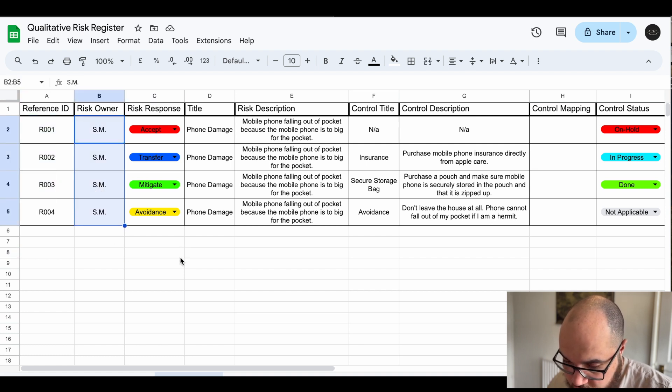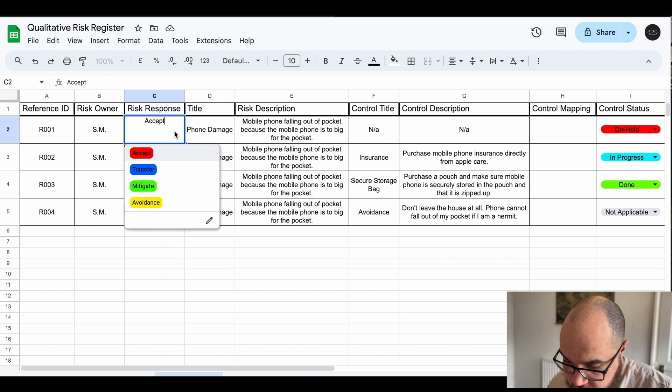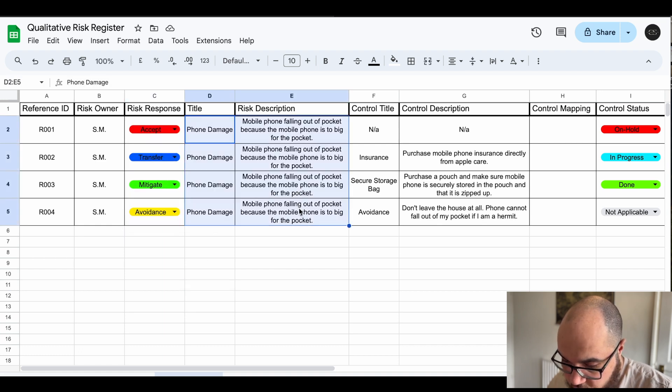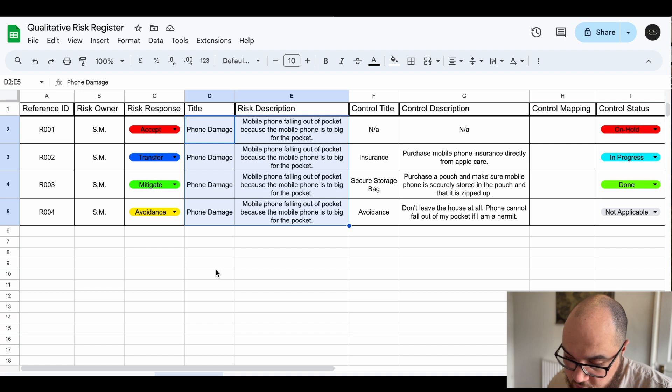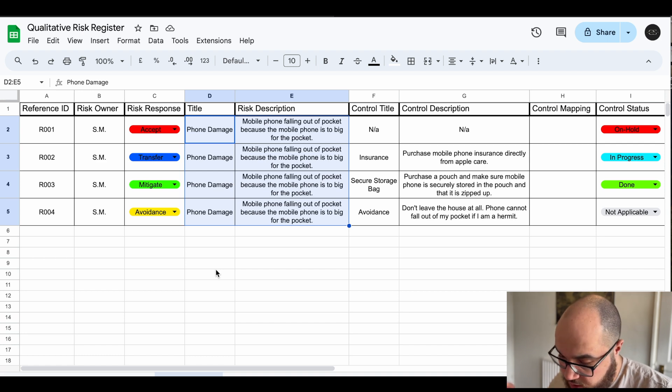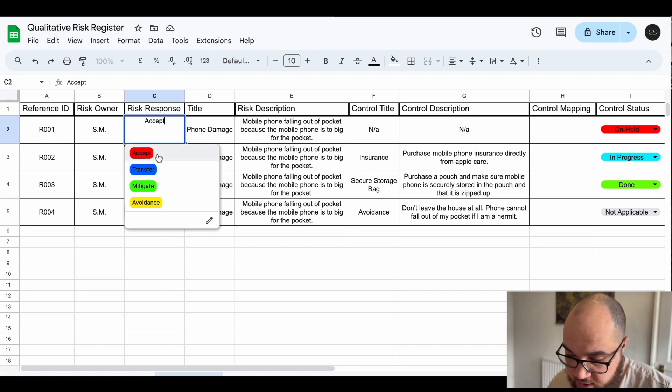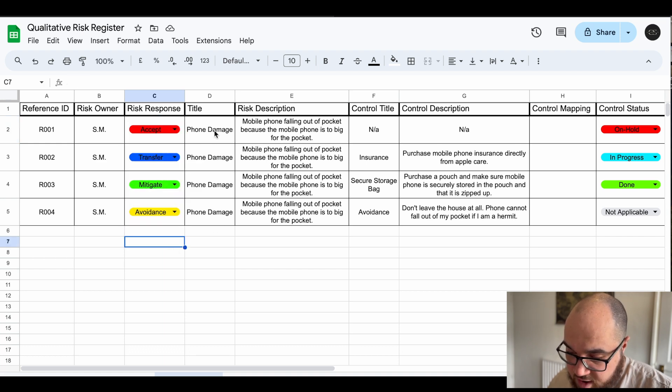I'm the risk owner so those are my initials. This is our risk response strategies. Now this is the mobile phone falling out the pocket risk. We're not getting onto IT and security risks just yet, that will be in later videos. However, these are the four different options we have: accept, transfer, mitigate, and avoidance.